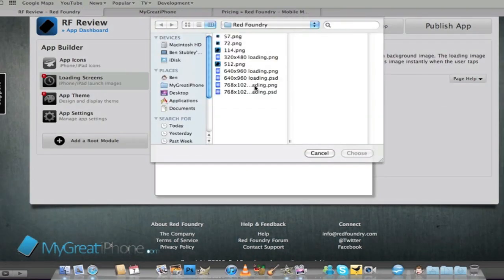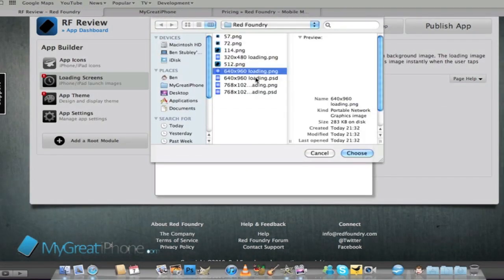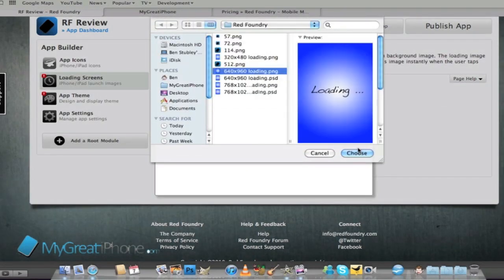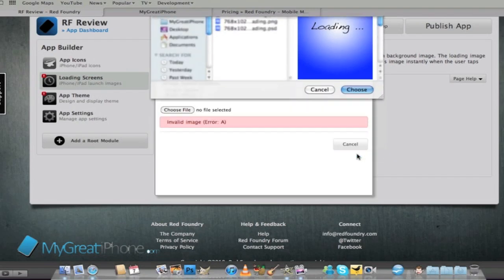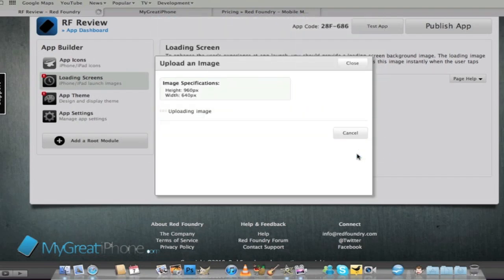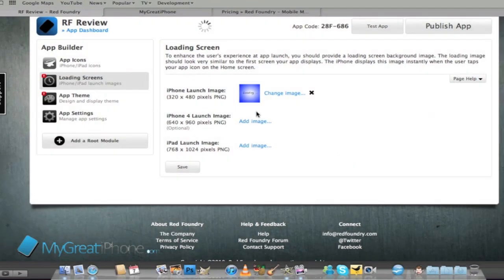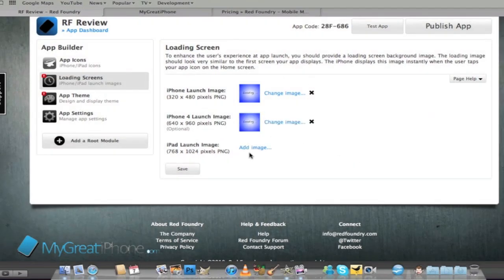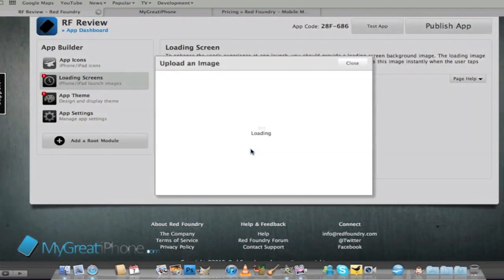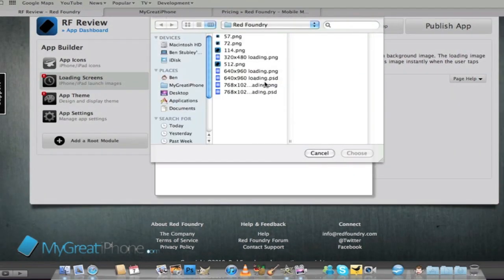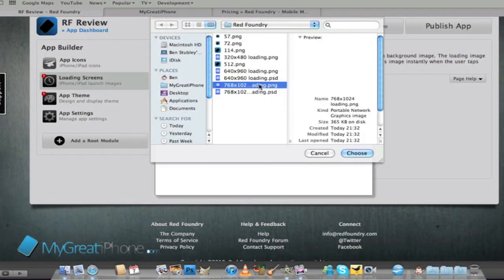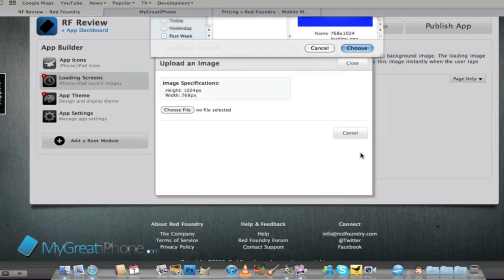It should only take a couple of seconds for these to upload. That's better and then the last one obviously the biggest is going to be the iPad.